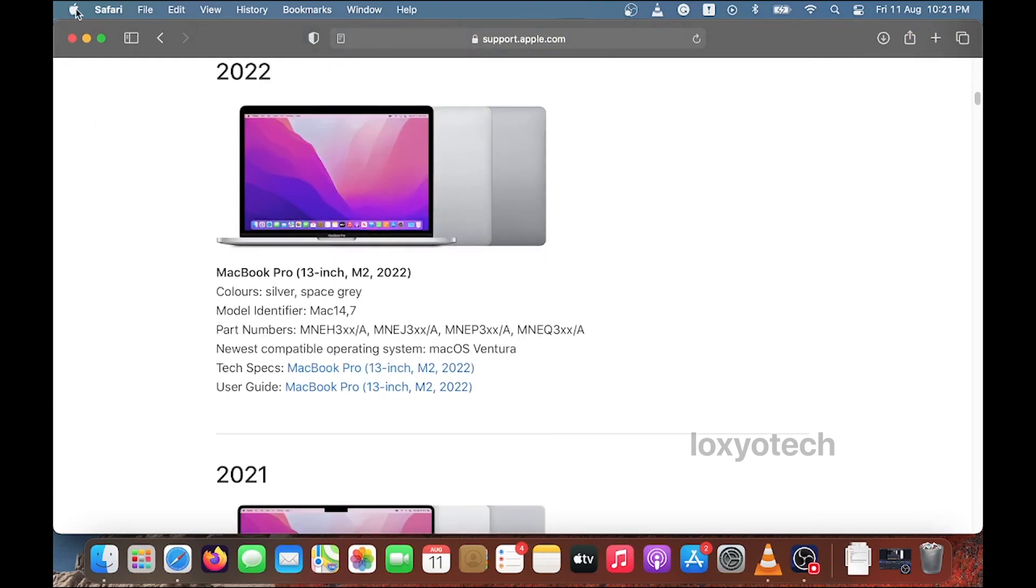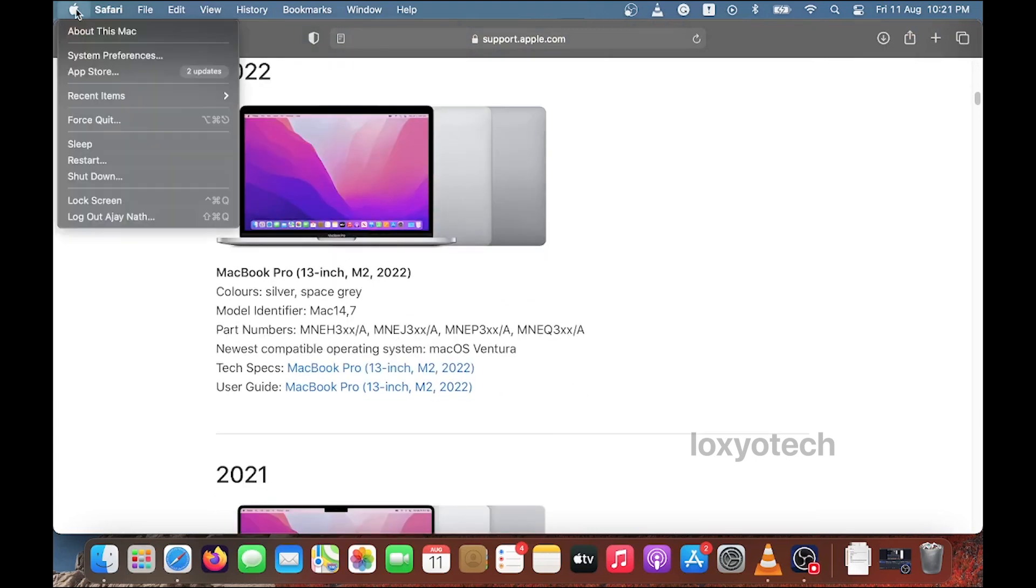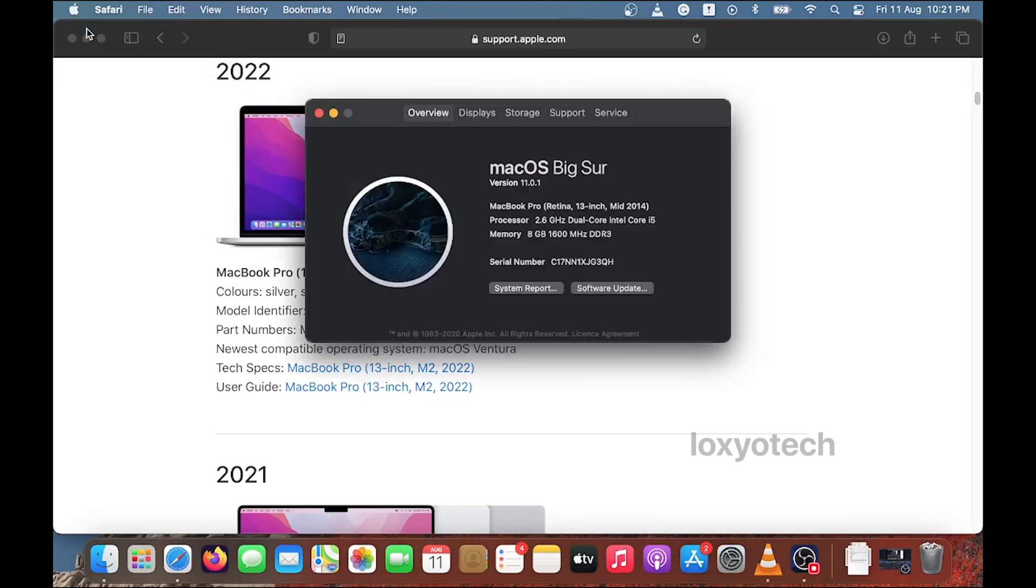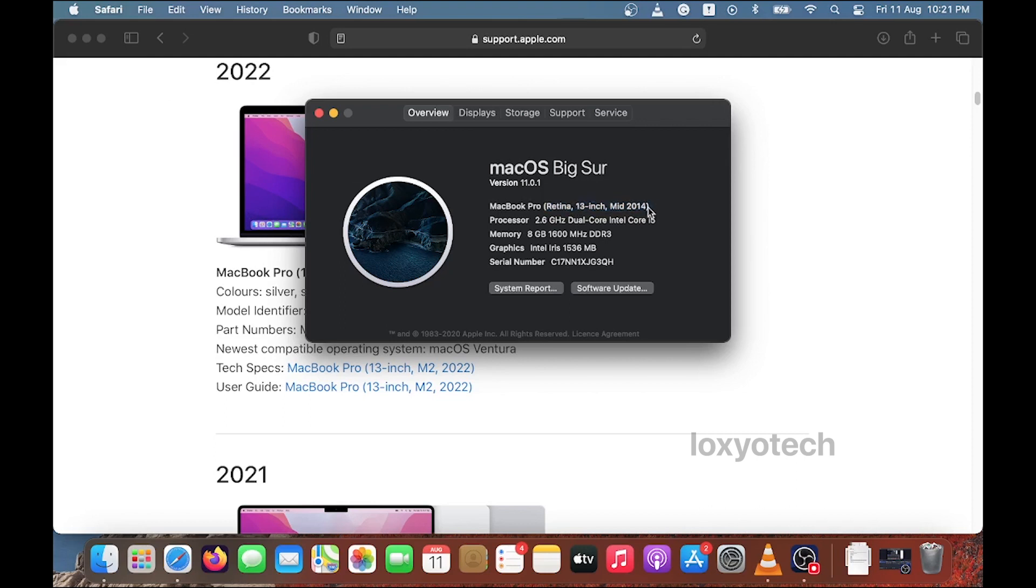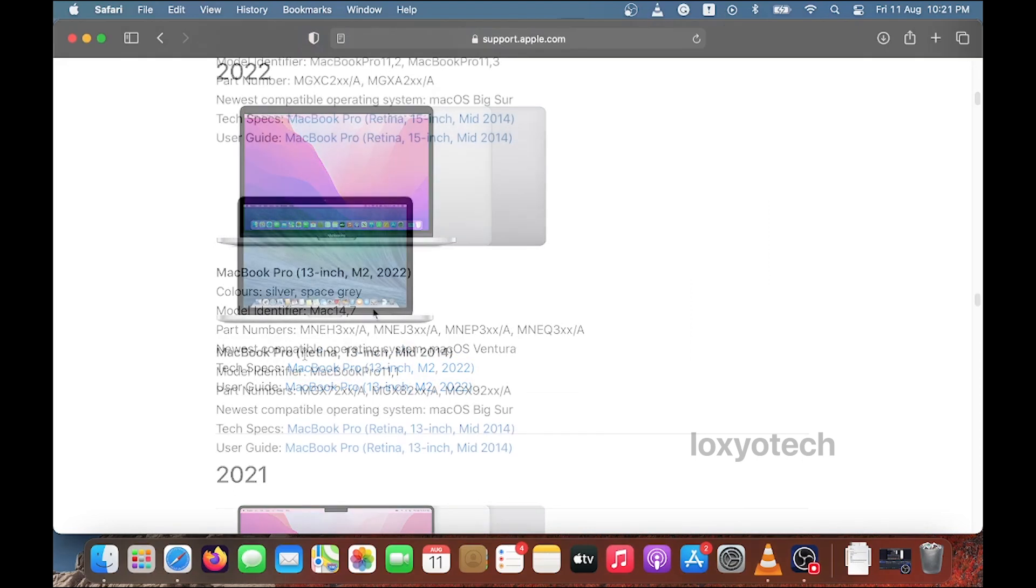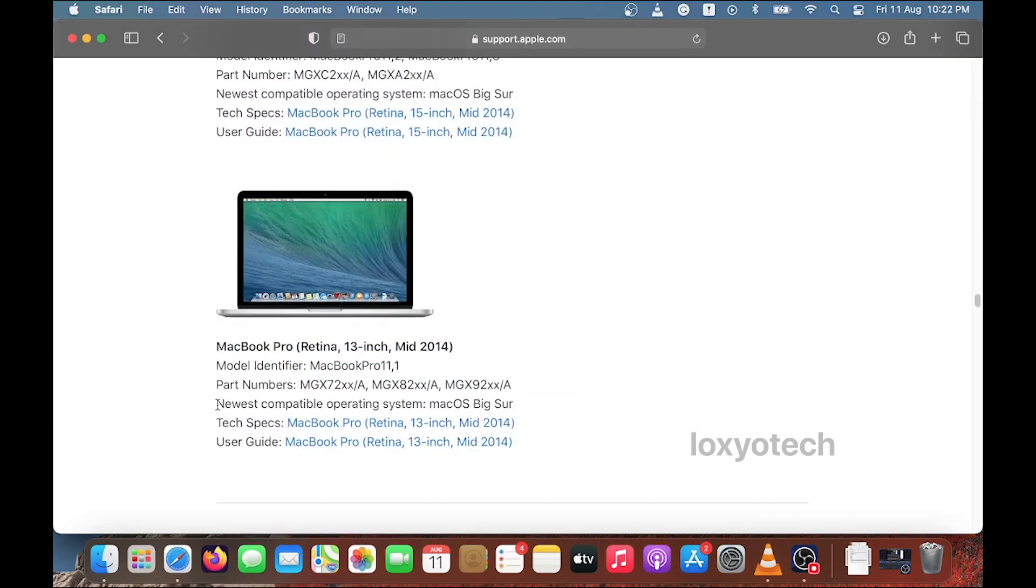If you don't know how to check your model, then open Apple logo on the top and click About This Mac. From here you will get the details of your Mac such as model number, serial number, etc. I have a MacBook Pro 2014 mid variant. Here you can see my Mac's newest OS support is macOS Big Sur.